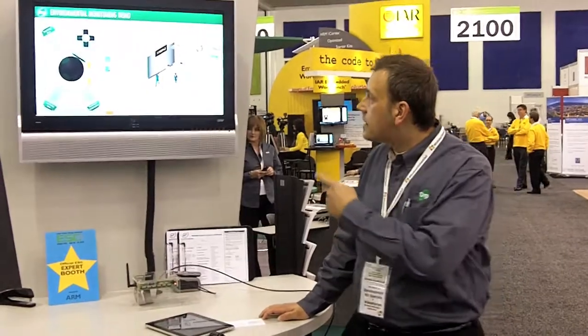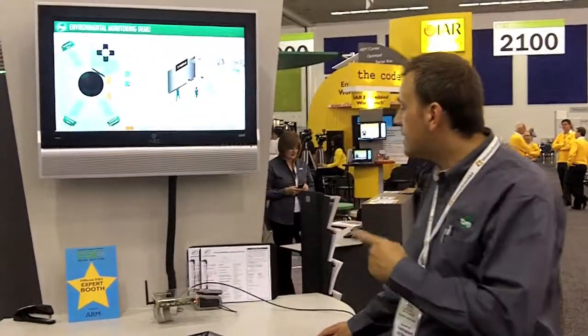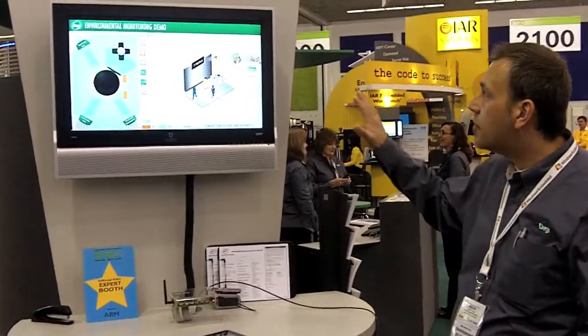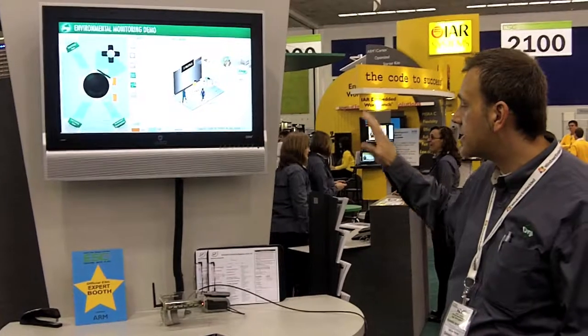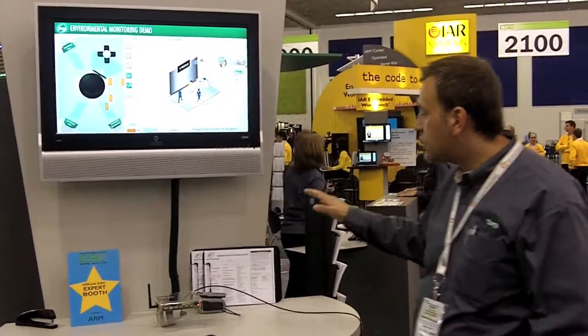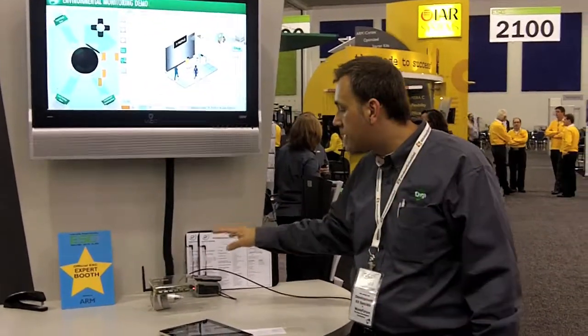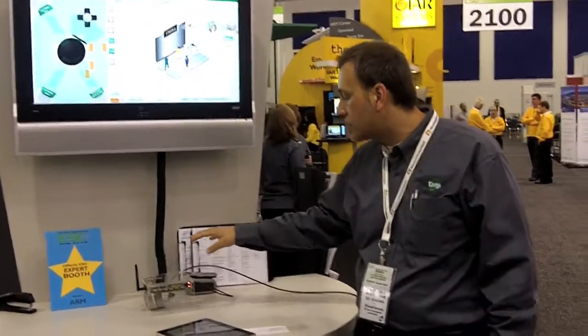What we're showing today is the Rabbit demo that we're doing this year at ESC. The Rabbit demo is doing an environmental monitoring system using two of the new Rabbit 6000 based modules.